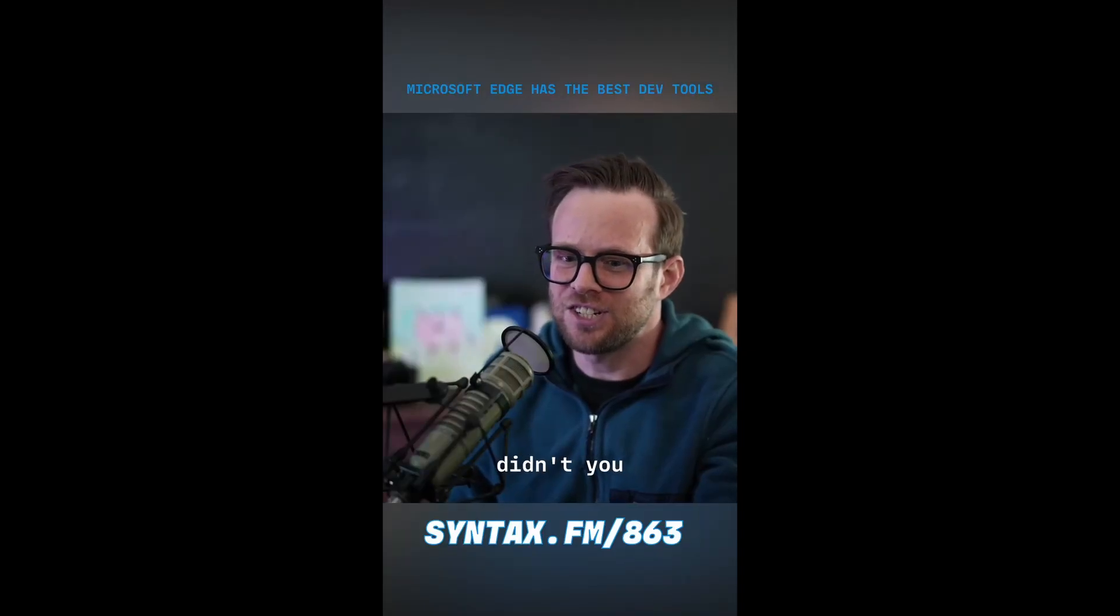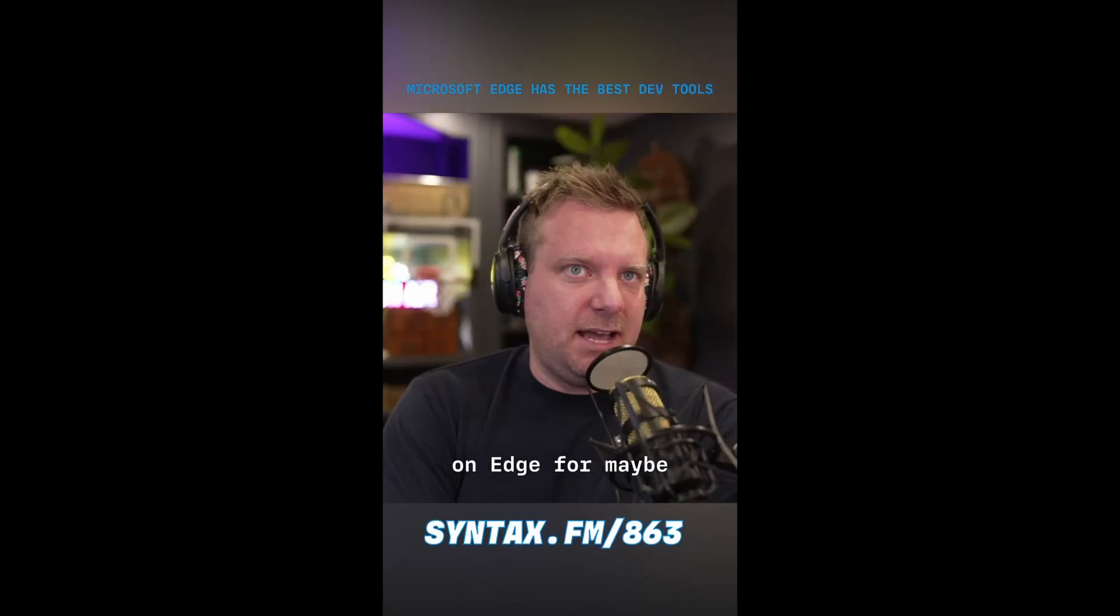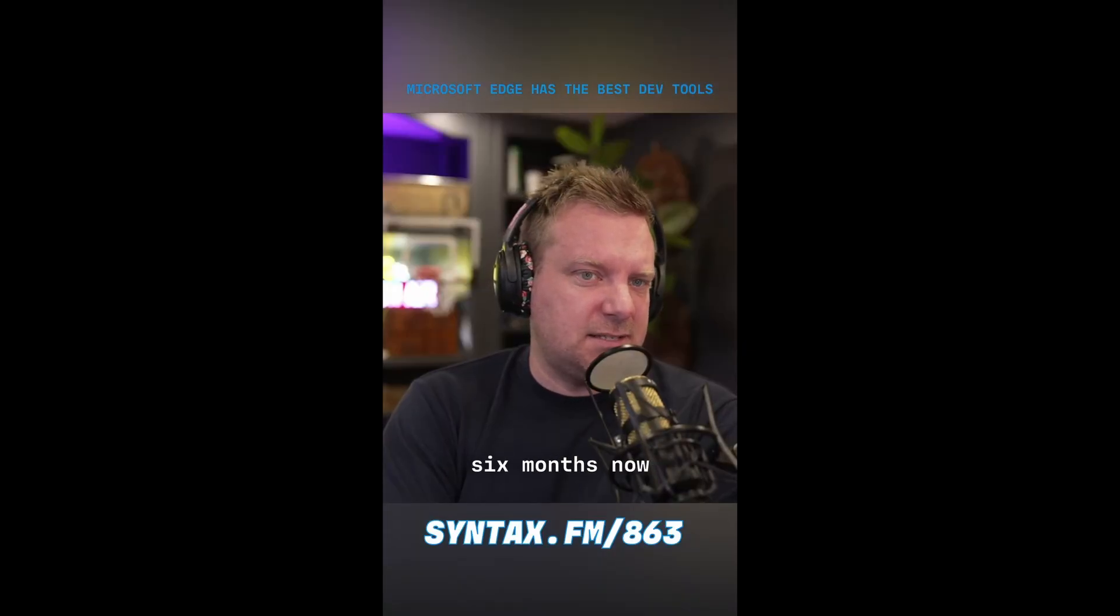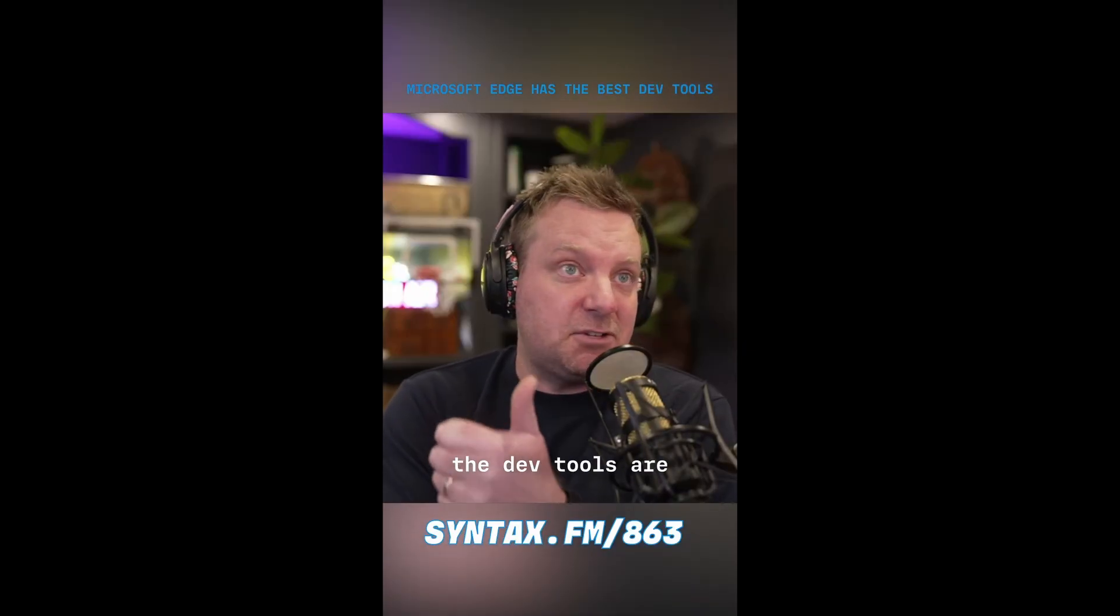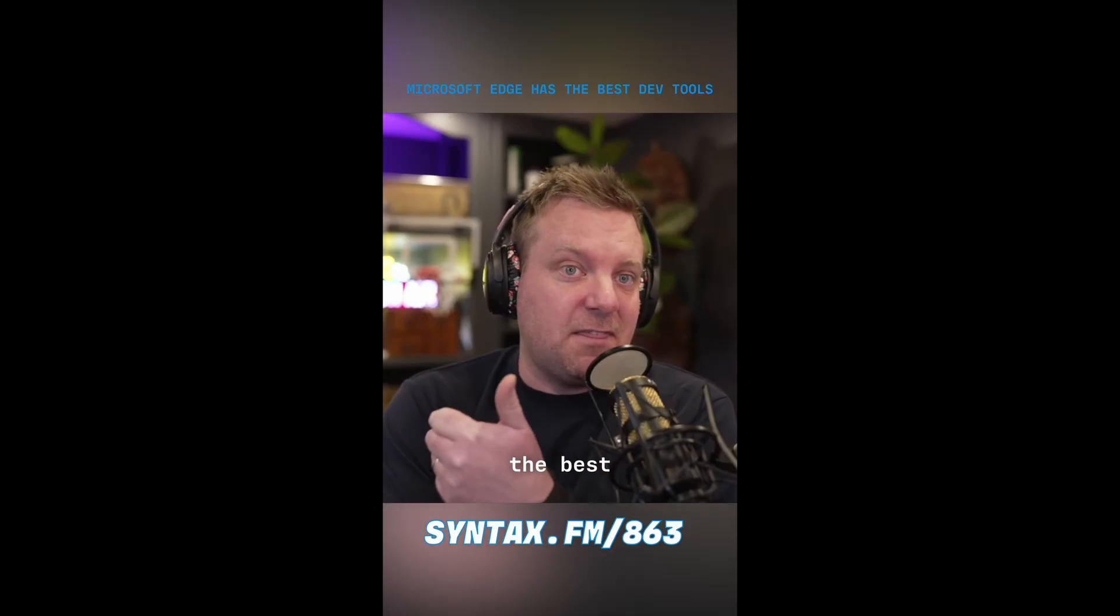Yeah, you started using Edge, didn't you? Yeah, I've been on Edge for maybe six months now. The dev tools are the best.